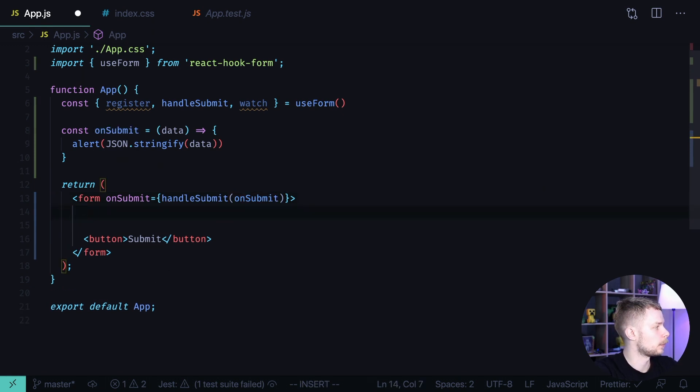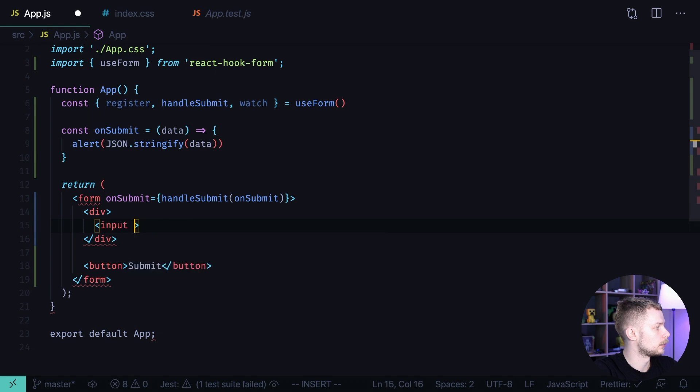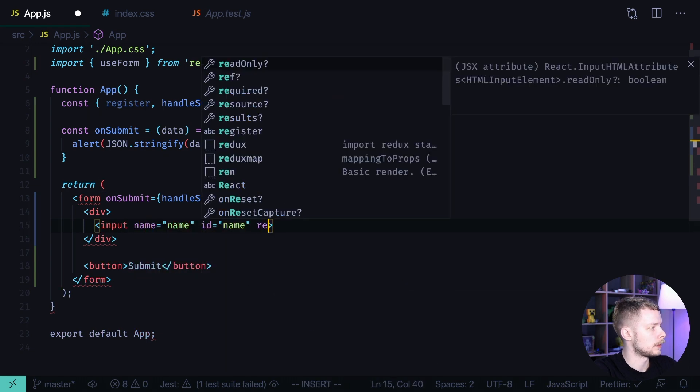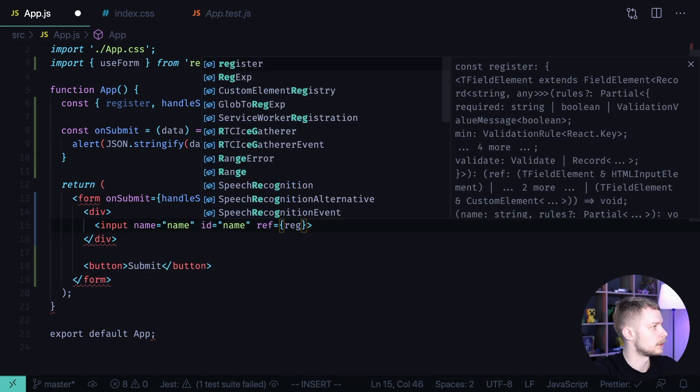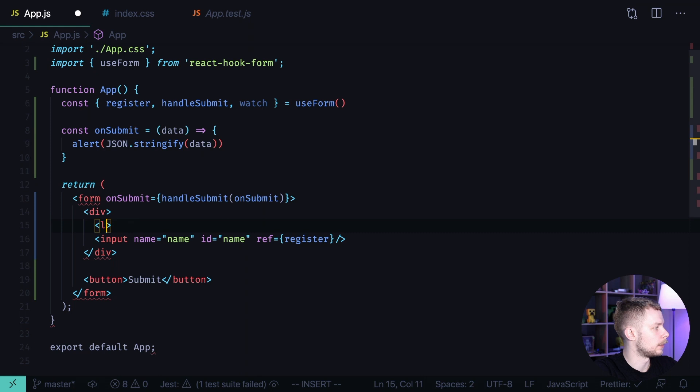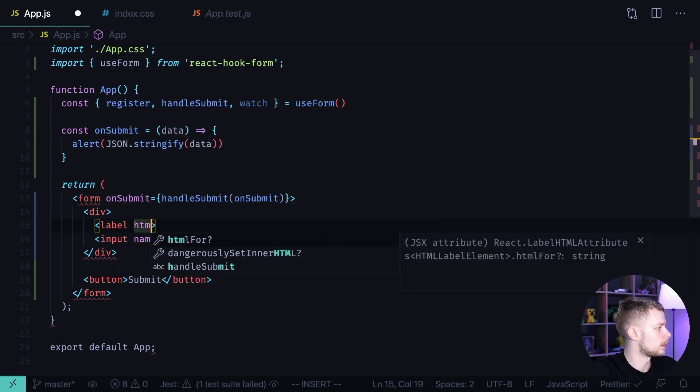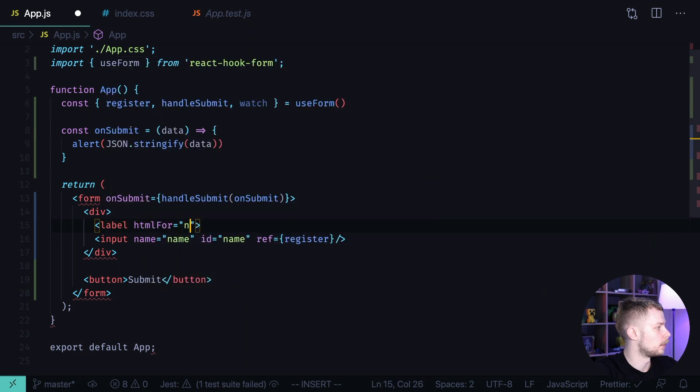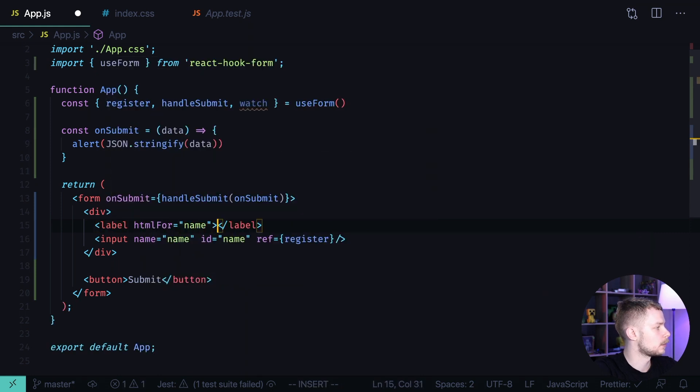Our form will have an input with a label. Input with name name, id name, ref register. It will have a label. htmlFor will be name and the text will be name.